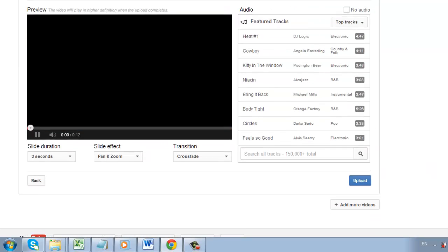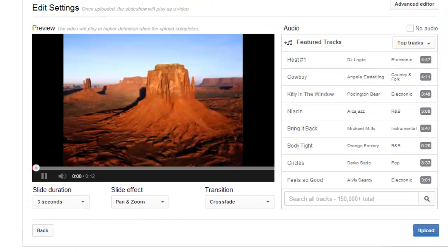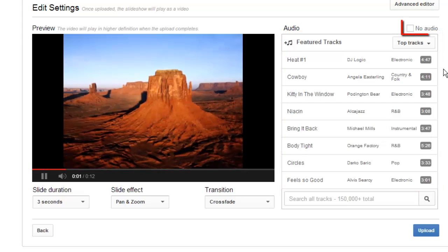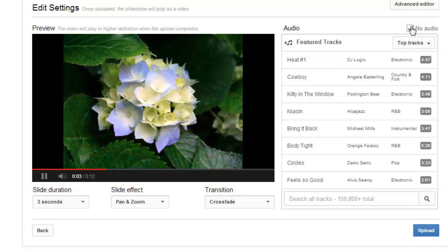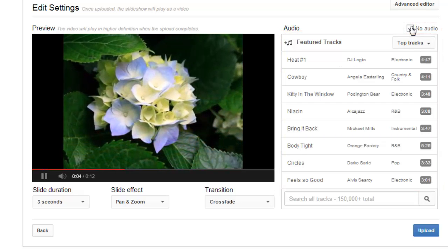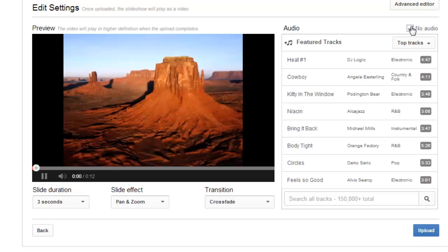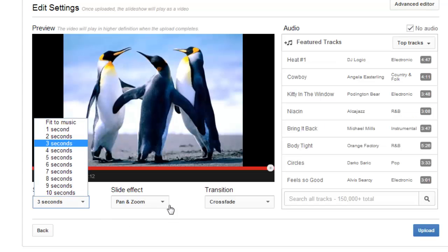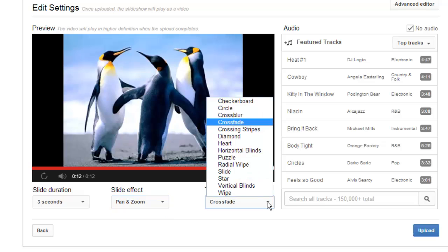Select an audio track from the featured tracks to the right of the screen or click the No Audio checkbox. You also have the option to customize your slideshow further by selecting the slide duration, slide effect and transition at the bottom of your slideshow.